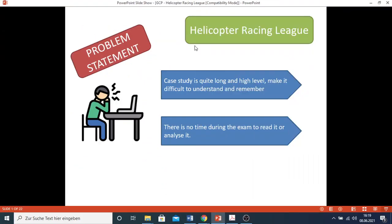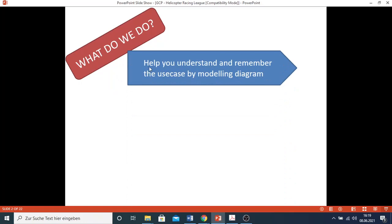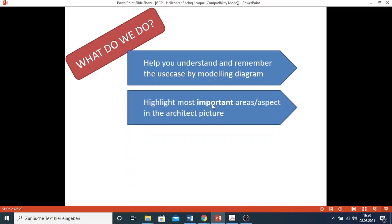Hello everyone, today I would like to walk you through the Helicopter Racing League use case, one of the new use cases published by Google since the 1st of May 2021. It has the same problem statement as the others - the case study is really long and on a high level, making it so difficult to understand and remember. And of course there's no time during the exam for you to read. We will help you understand and remember the use case by modeling the diagram, as well as show you what could be the most important architectural aspects.